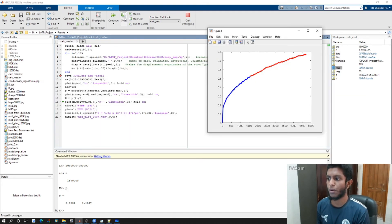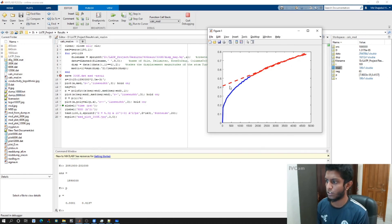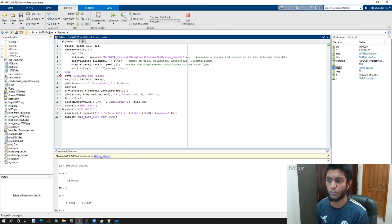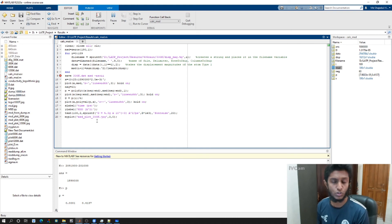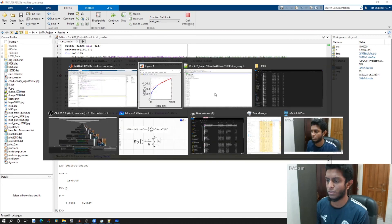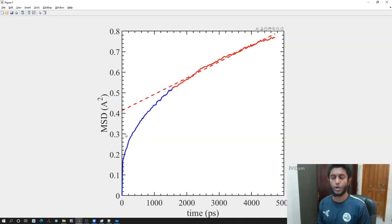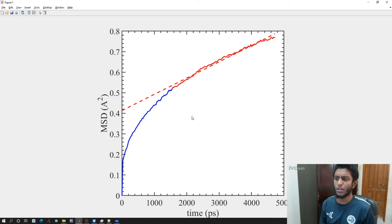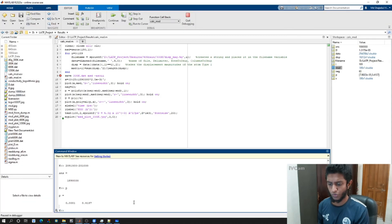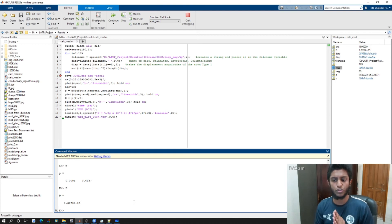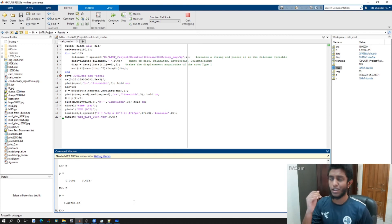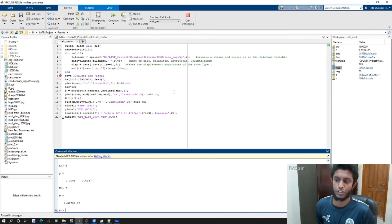I plot the fitted straight line from which I got the diffusion coefficient, add x and y axis labels, and apply a function to make the plot publication quality. The final plot shows MSD in Ångström squared versus time in picoseconds. Typing D in the command window gives the diffusion coefficient as 1.317 × 10^-5 Ångström² per picosecond.